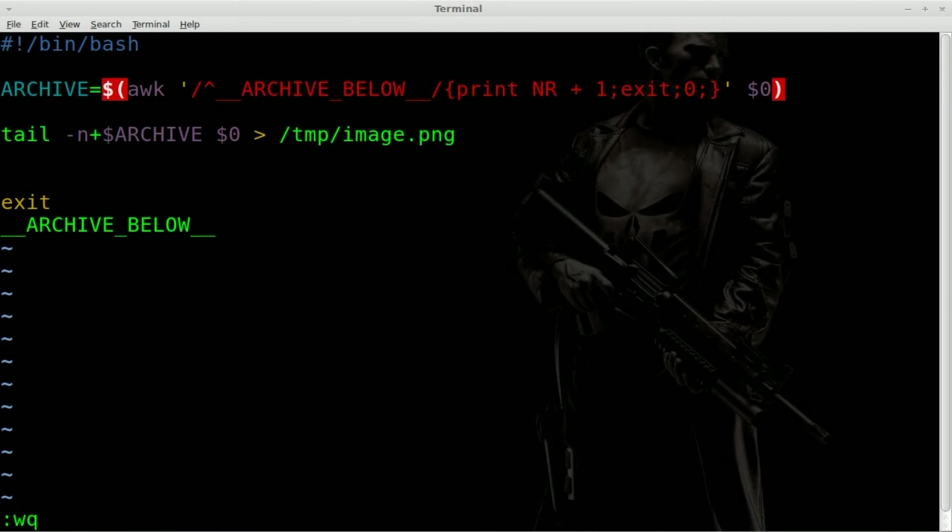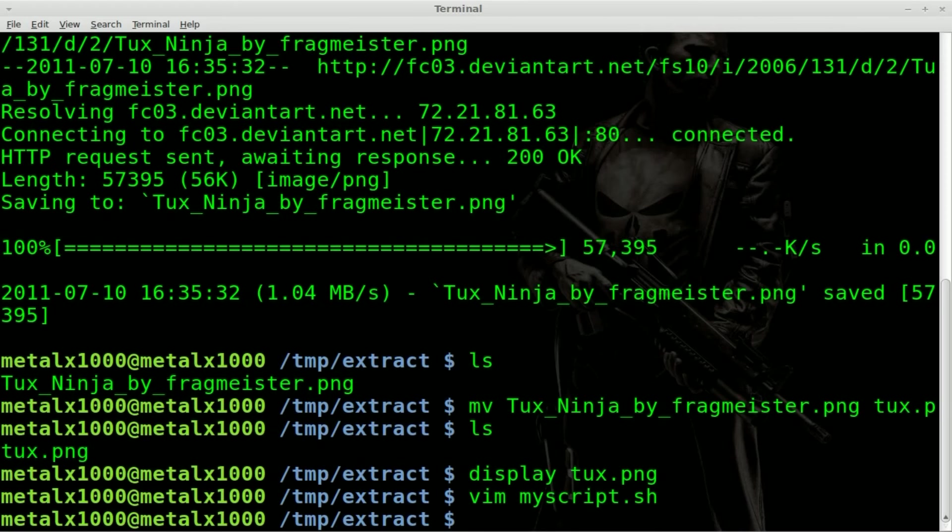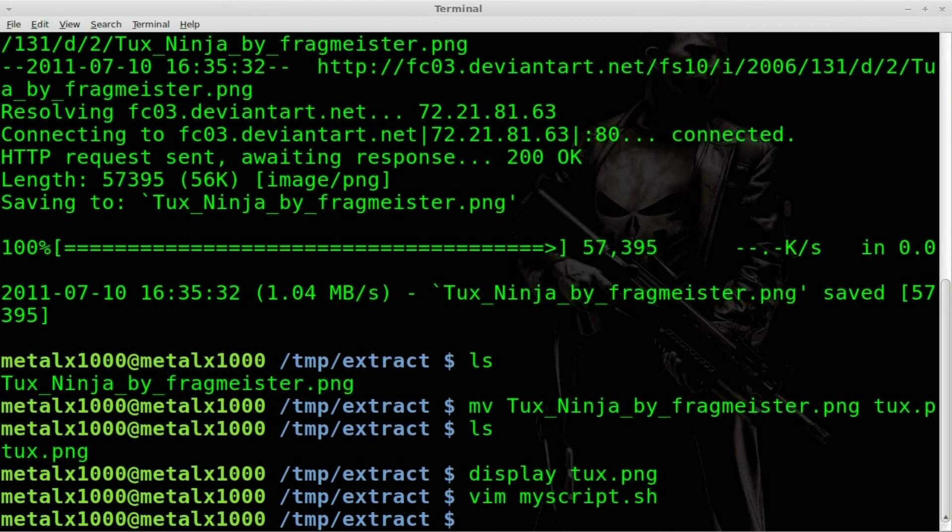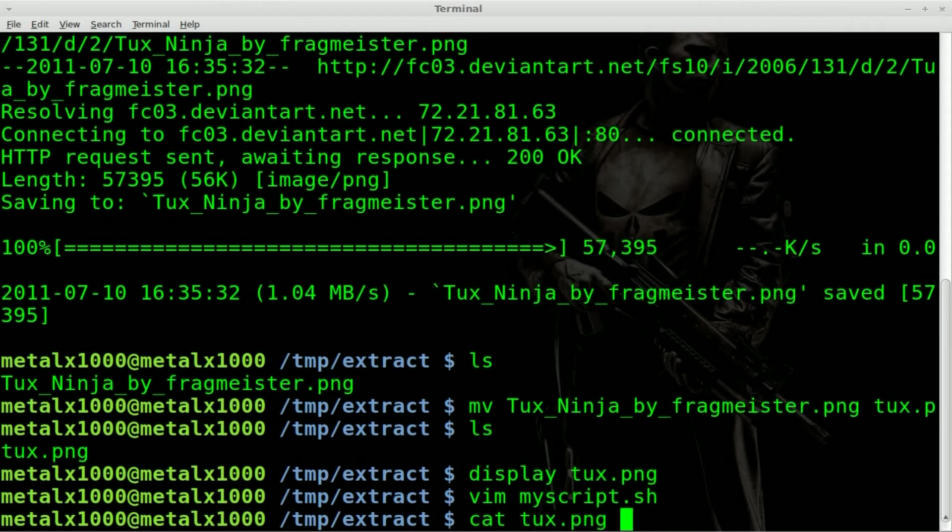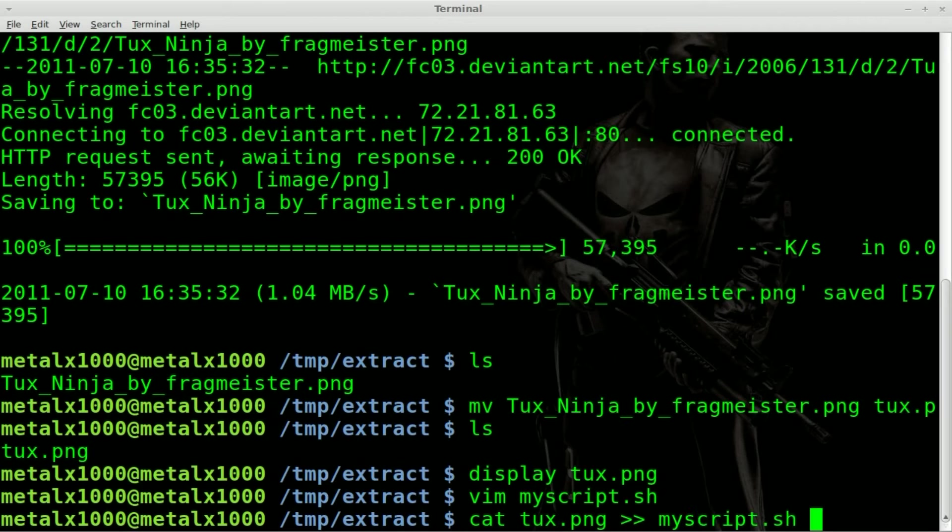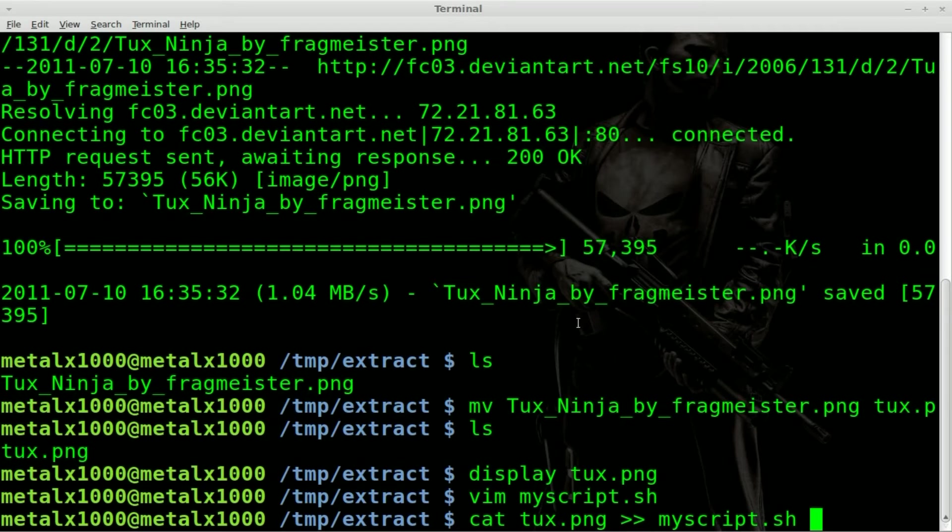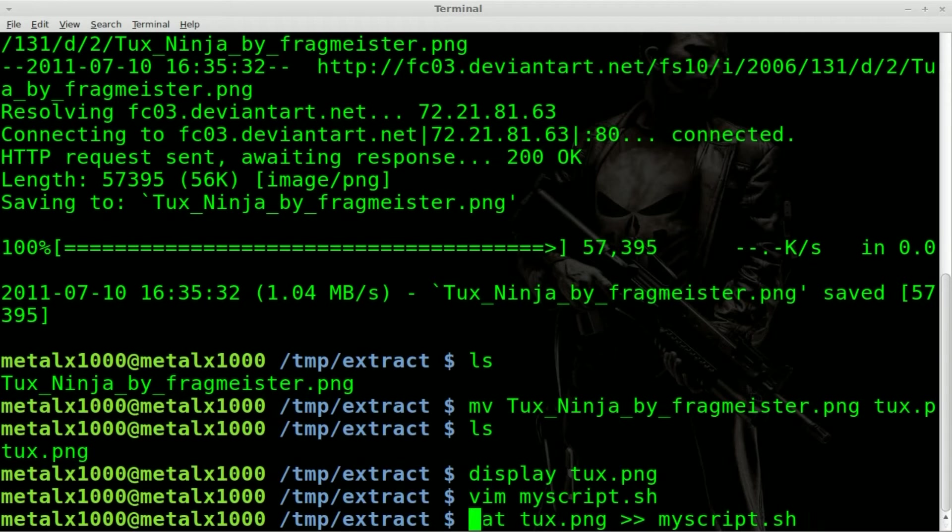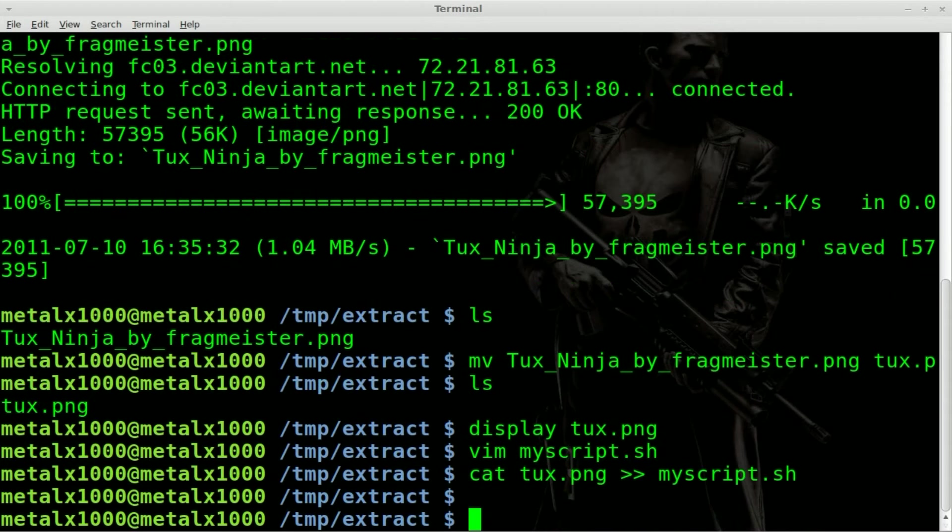So we will save the script. Next thing we do is take our tux PNG and put it into our script. So what we're going to say is cat tux and then double waka waka's or double greater than greater than symbols, which means we're appending, not replacing into our, so we're taking the binary data of our tux file and piping it in, redirecting it in to the bottom of our script. We'll hit that.